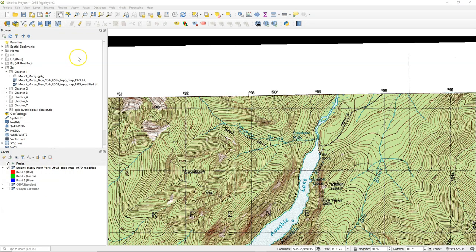Hello. In this video, we are going to digitize lines. We'll digitize rivers on this topographical map.